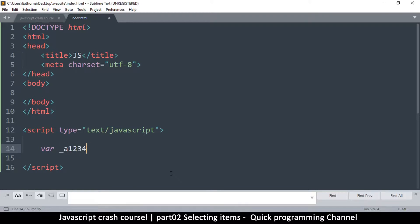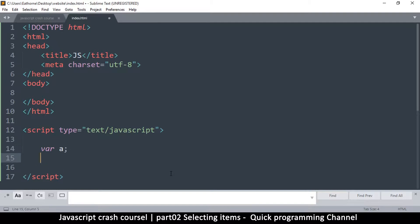You can put numbers in the name after the first character. So we just want it simple and say 'var a'. When I say 'var a', what I'm actually saying is I'm telling JavaScript to get a location in memory — an empty location — and set it aside because I want to put something there eventually.